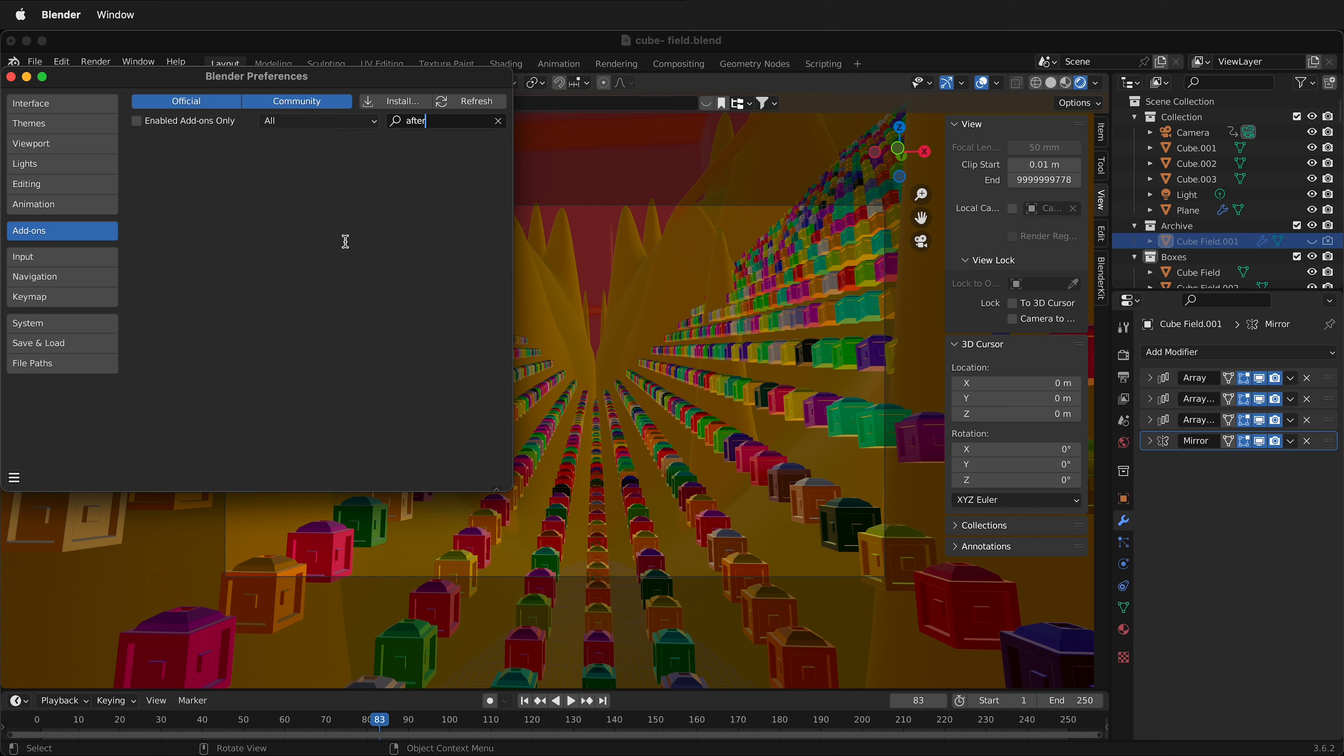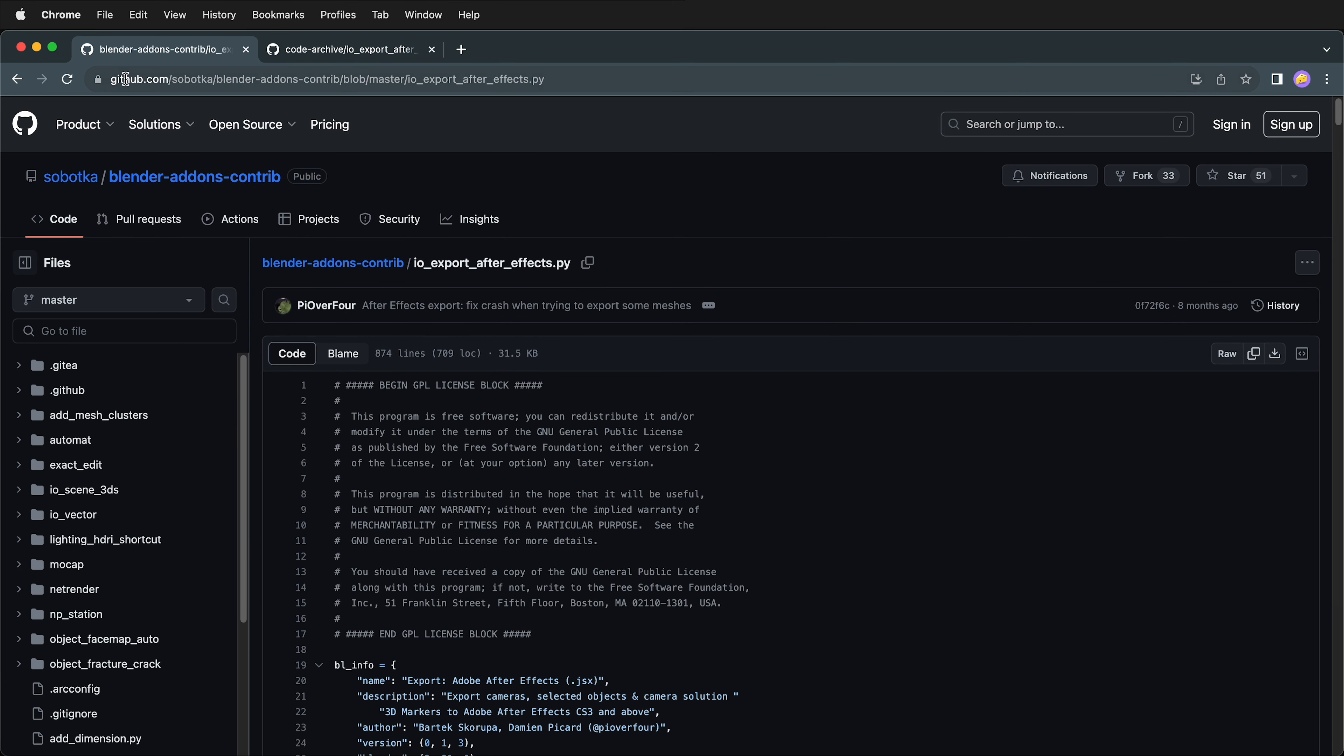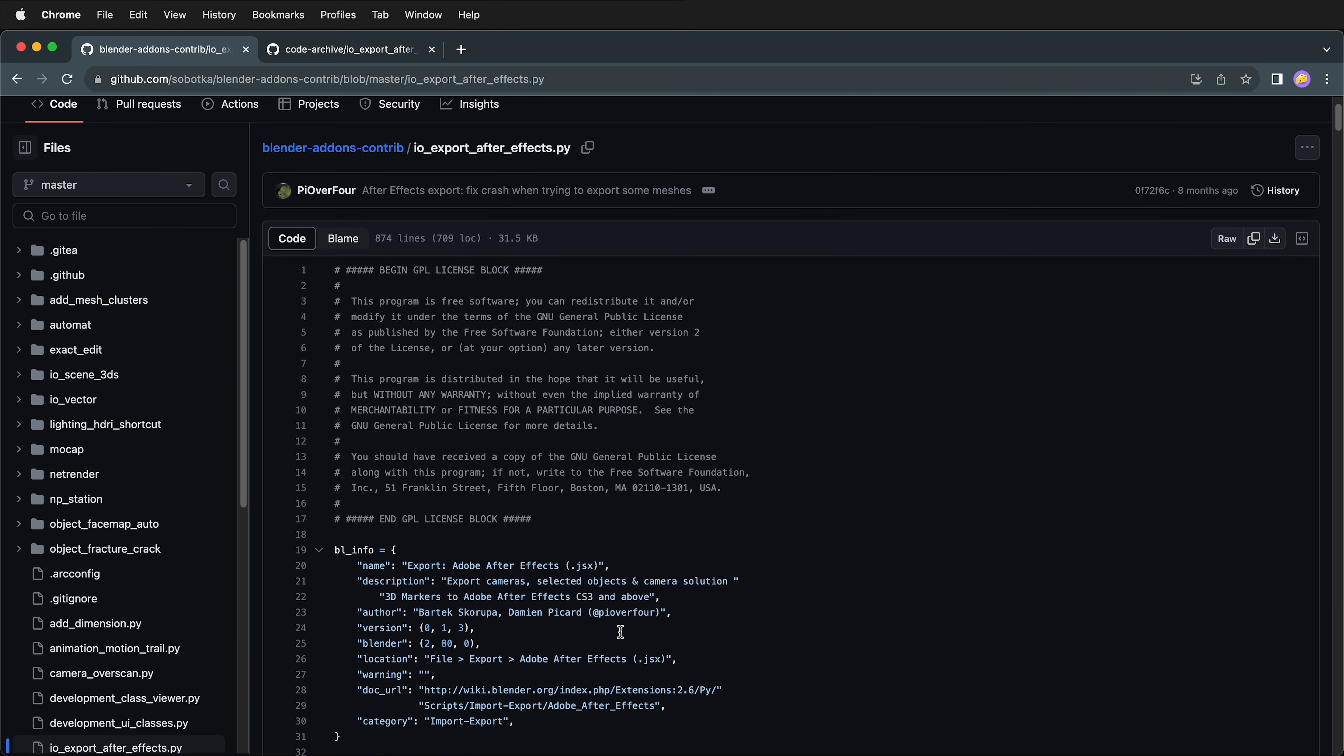In order to do that, go to a web browser and then type in this GitHub address. It is no longer hosted on Blender's own site, but it's still here and it's licensed under a GNU General Public License. So you can just download this file. The link is in the description. Go ahead and click Download.